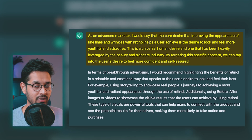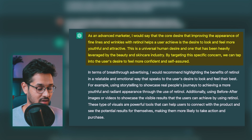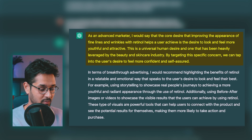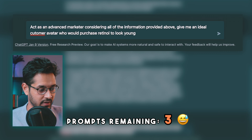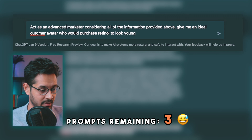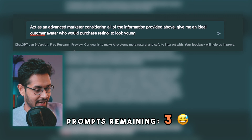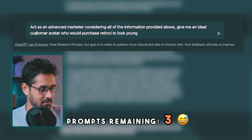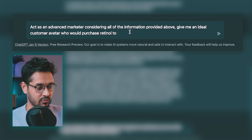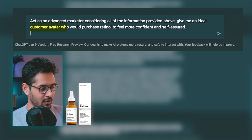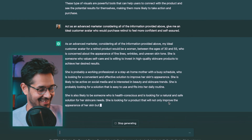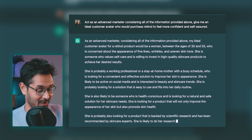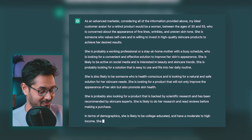Based on that information, I want to create an ideal customer avatar. So my next prompt — prompt four — is: "Act as an advanced marketer. Considering all of the information provided above, give me an ideal customer avatar who would purchase retinol to feel more confident and self-assured." I've got roughly about three more prompts remaining.